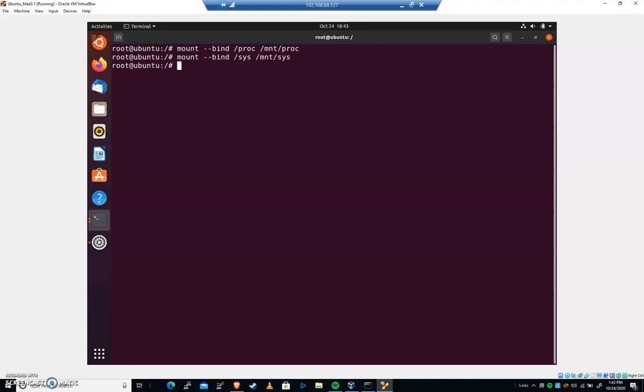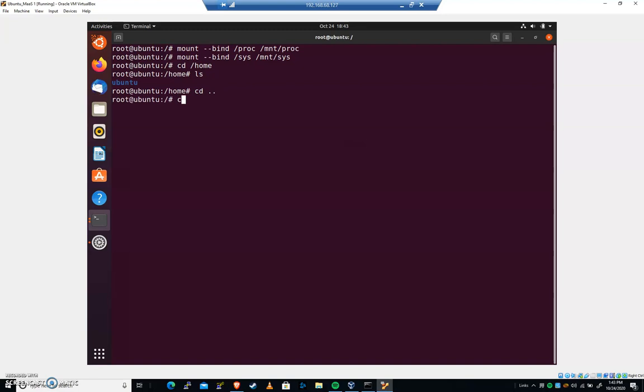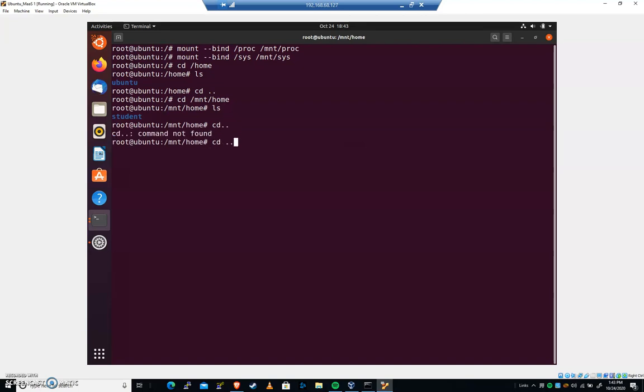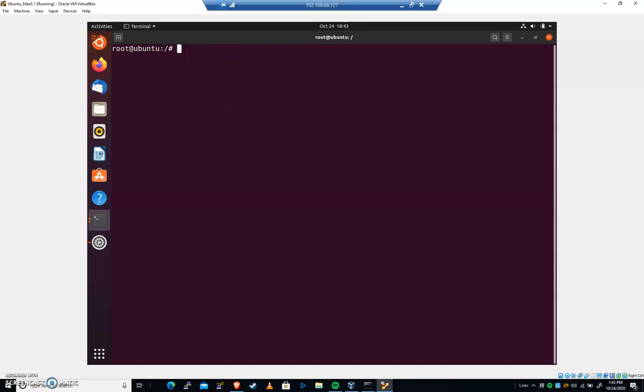This is where we're gonna change the root directory of the system using the chroot command. If I cd into slash home right now, you can see I've got that live Ubuntu user. And if I cd into mnt home and type ls, we're gonna see that we have a student user. We want this live CD to function as if the hard drive is the root file system at this point.